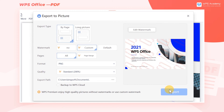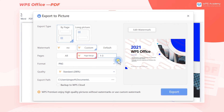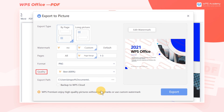We can also use the WPS Premium feature to set the page range of the conversion. Here we enter 1 through 3, then the content of pages 1 through 3 will be converted into pictures separately. We can also choose a higher resolution of picture quality.